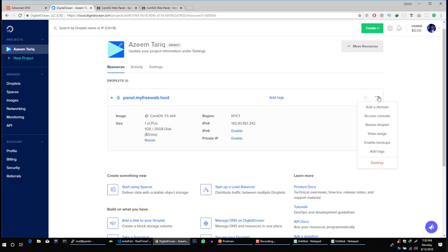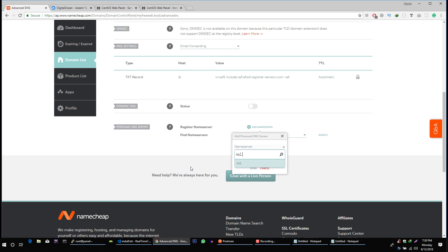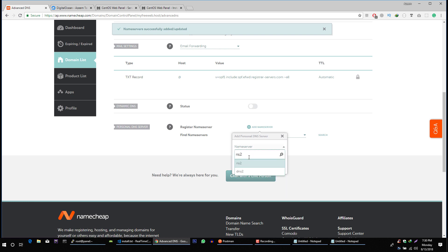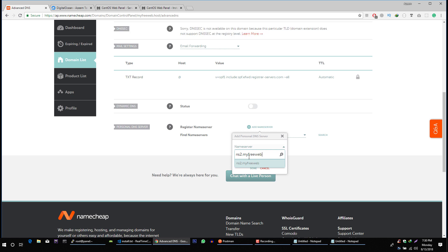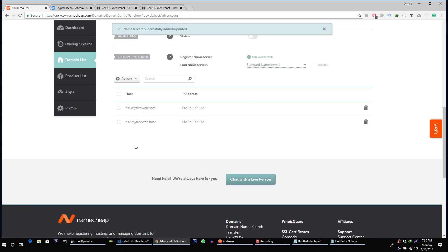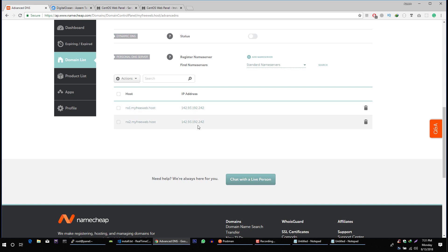Copy the IP address of this server. Enter ns1.myfreeweb.host and type the IP address of this server. Click on the search button and you should see ns1.yourdomain and ns2.yourdomain pointing to the IP address of this server.